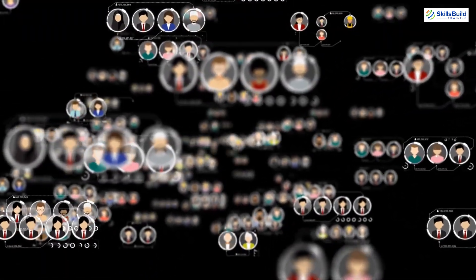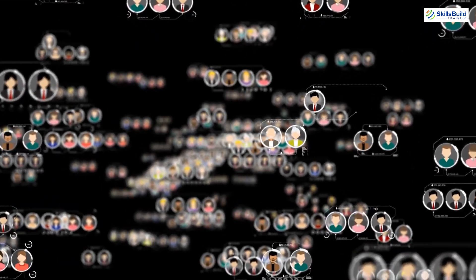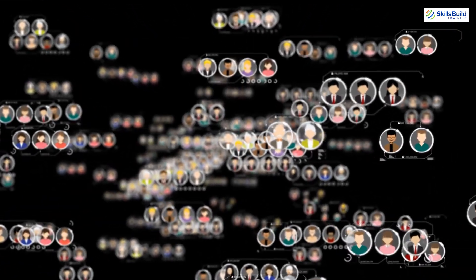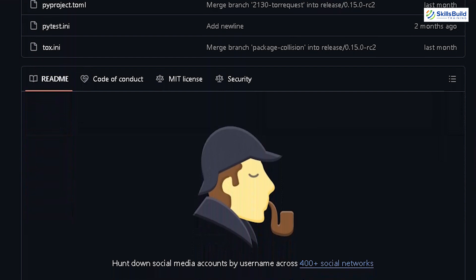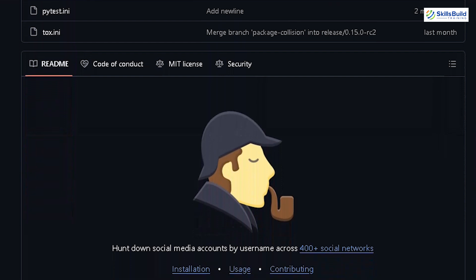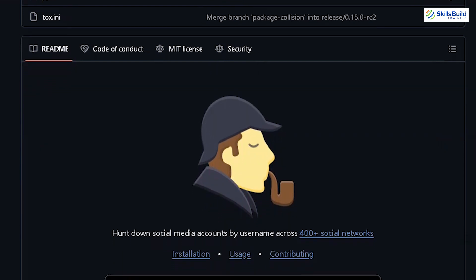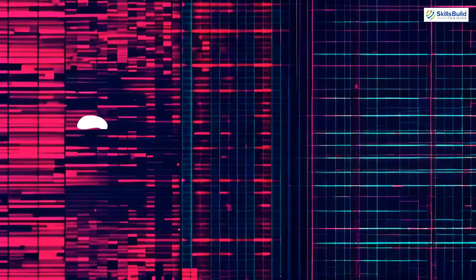Investigators and researchers can use Sherlock to map out a user's digital footprint, potentially uncovering aliases, social media activity and hidden online communities. It's a must-have tool for anyone needing to gather comprehensive information on someone's online presence.